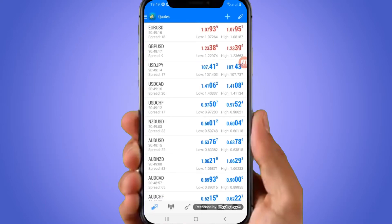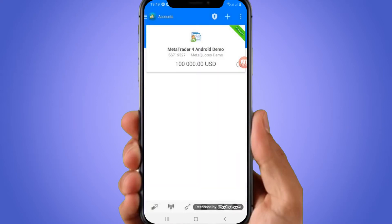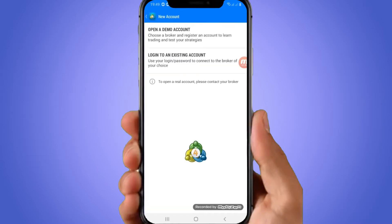It lands you to this page. To add your account, you have to click on the top left where there are three bars. When you click there, click on Manage Account. After clicking on Manage Account, you have to click on the plus sign there.